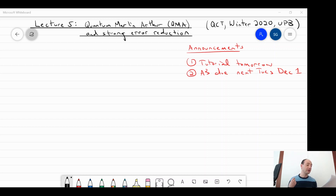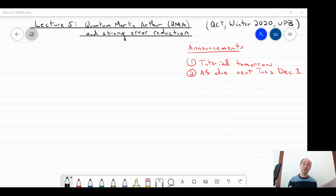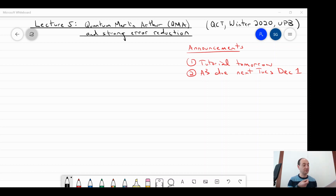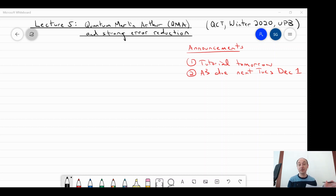As always, I recommend you download the latest version of the course notes right before you start watching the video. Usually as I go over and prepare the videos, there will be some typos in the notes that I'll catch every iteration, so they'll be updated around the time when the video is first released.